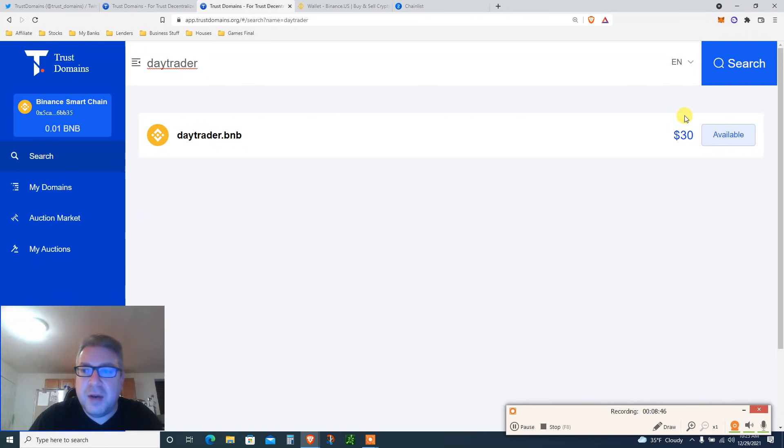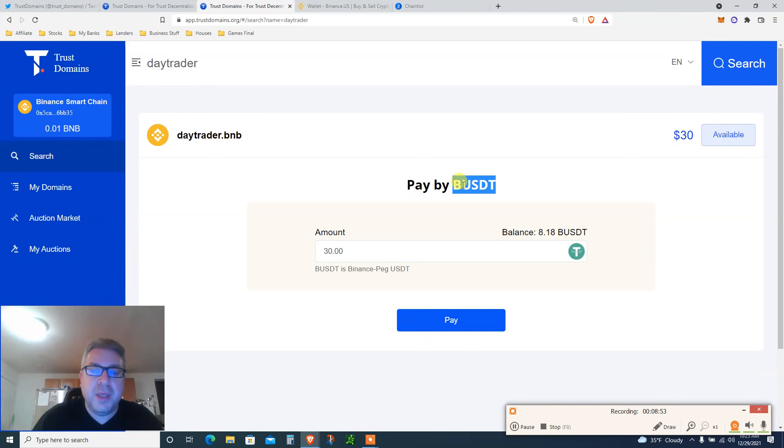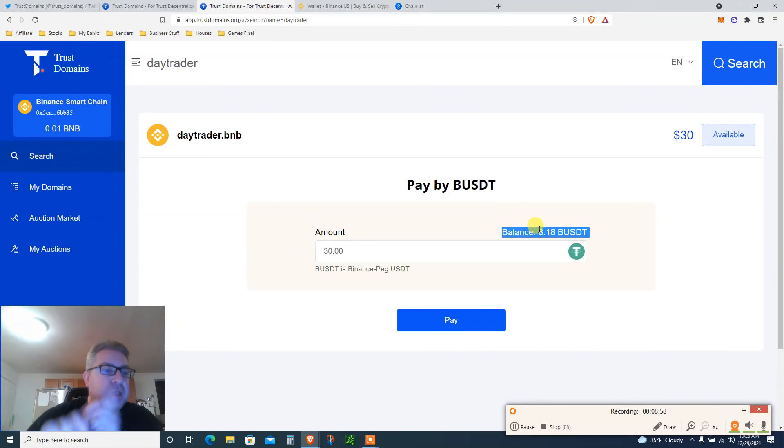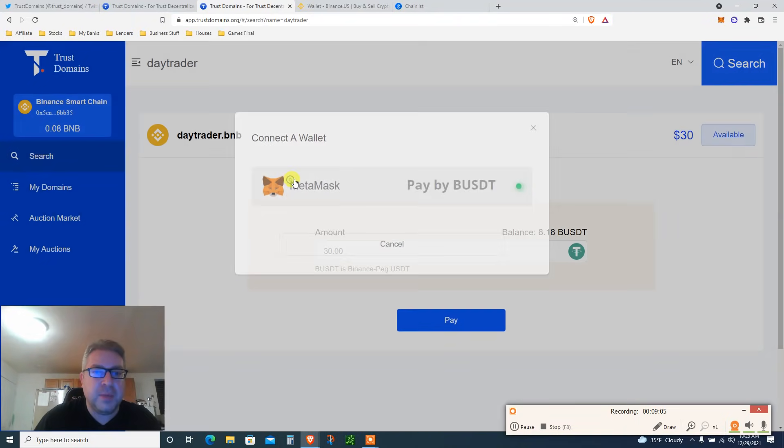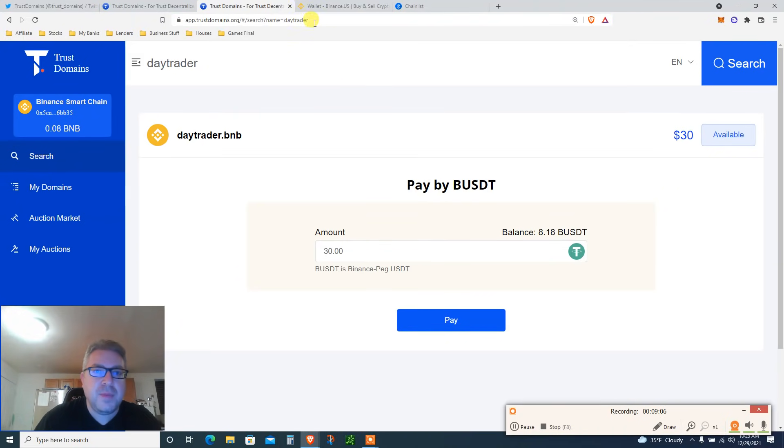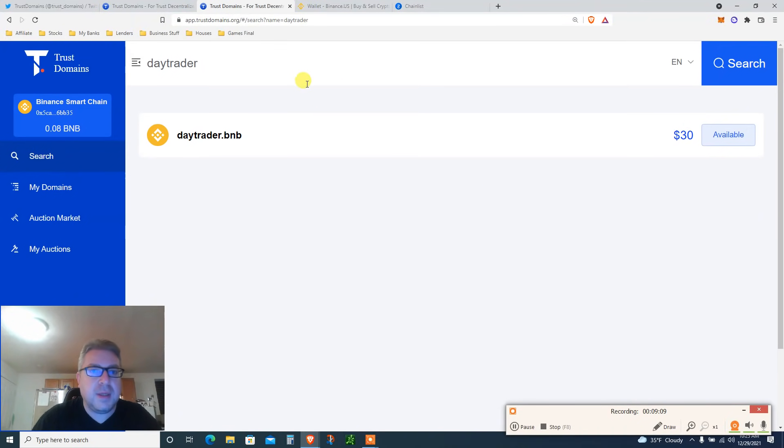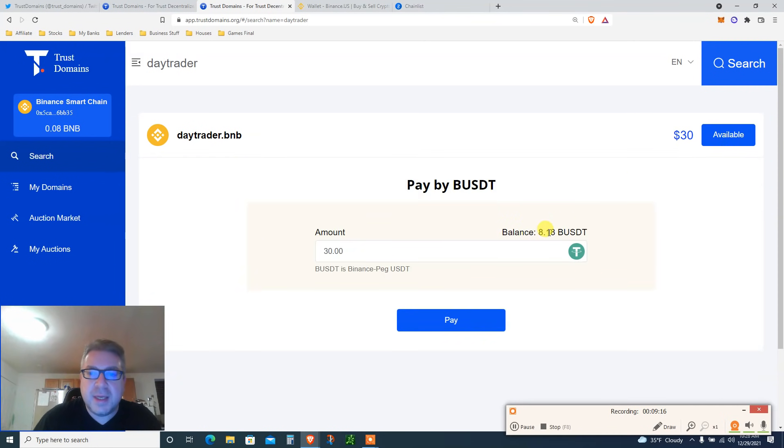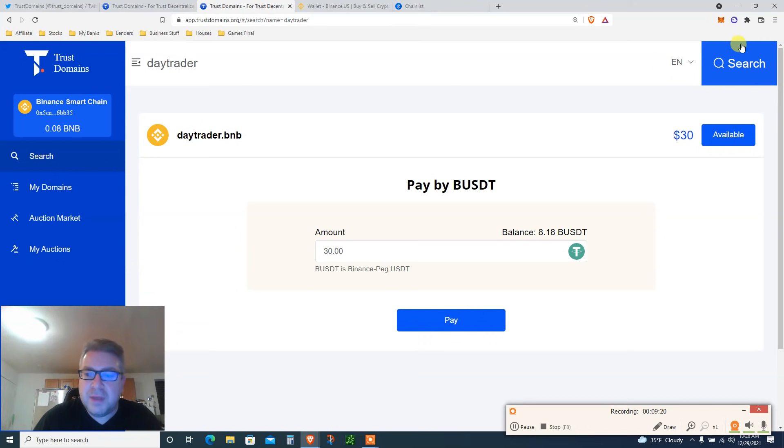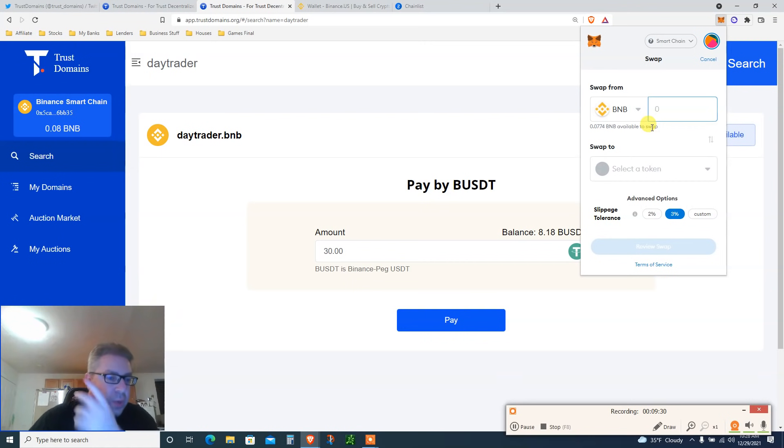You're going to click yes, 30 bucks. Pay by BUSDT, basically it's USDT Tether. My balance is eight bucks on my smart chain. By the way, you need to connect your wallet right here. Let's refresh MetaMask. Let's refresh that daytrader. So now you see my balance is now 0.08, but in order to buy this I need to have 30 USDT. I don't have that. I click here, I click on my MetaMask and I do a swap. Click on swap.